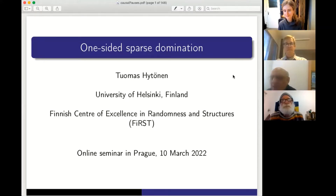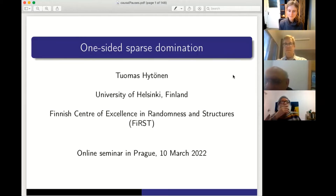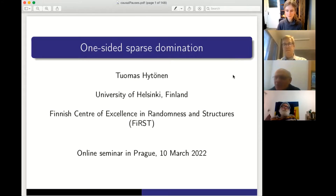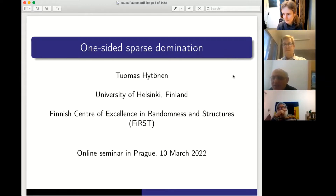It's my pleasure to introduce, to start our online international seminar. Our speaker today is Thomas Sims-Oden from the University of Helsinki, Finland. He is a very good expert about harmonic analysis on homogeneous type metric structures, and today he will speak about one-sided sparse dominations. Please start.